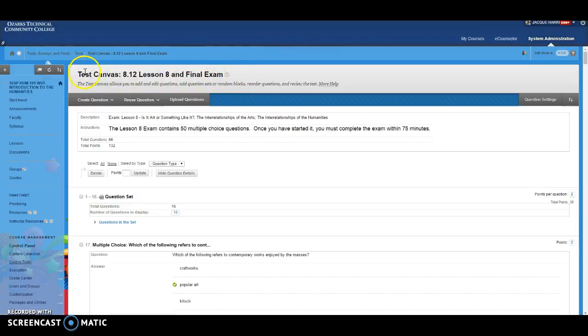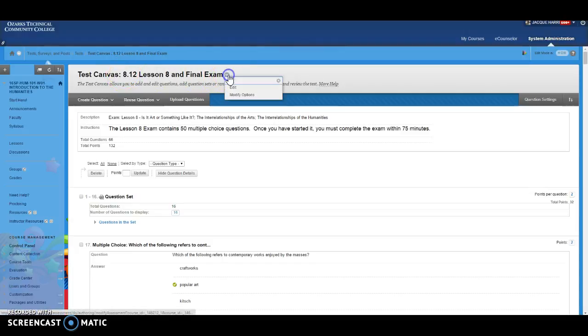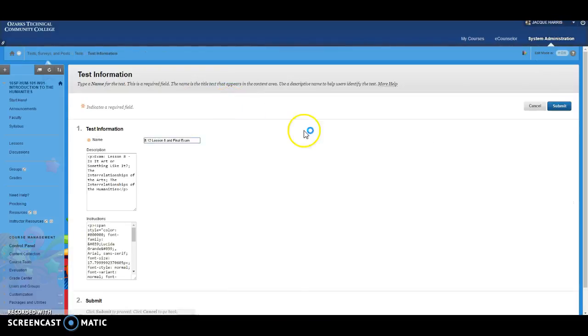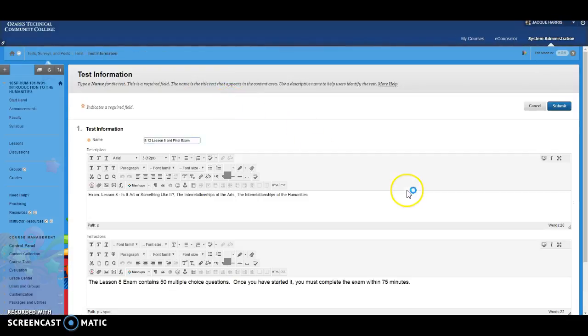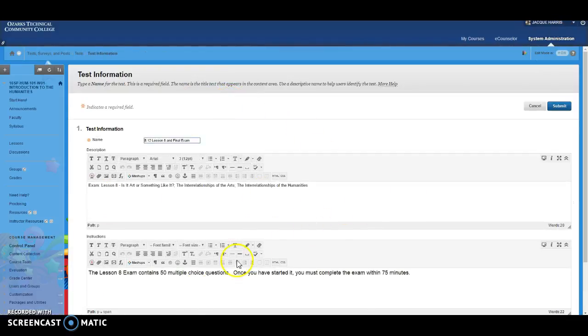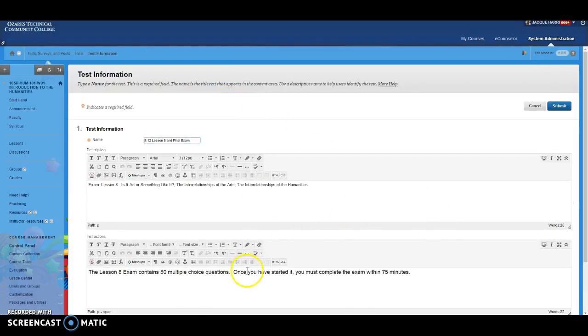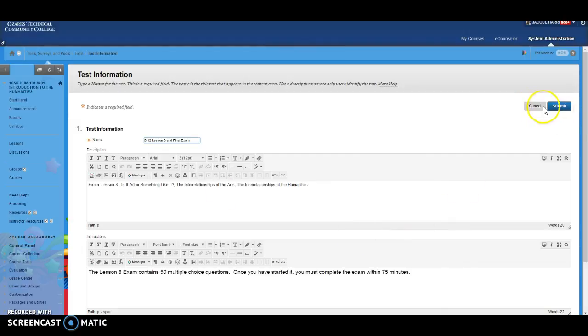So up here where it has the test canvas and the title of the test, there's a little drop-down right there. Edit that, and that allows you to go in and change those instructions and the description of the test right there.